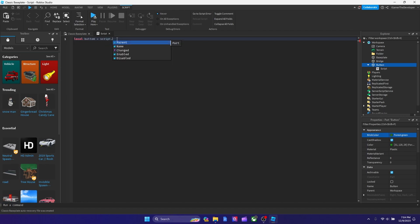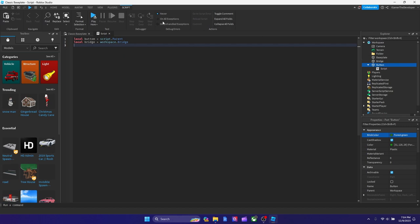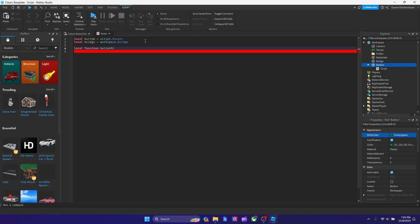First declare the button: type `local btn = script.Parent`. Then declare the bridge: `local bridge = workspace.bridge` — whatever you named the bridge, put it there, because that matters. Next, we're going to declare a function that makes the two parts interact with each other. Type `local function buttonPress` — it makes sense because the player walks to the button — then add parentheses and hit enter.